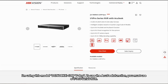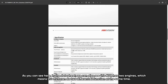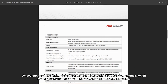I'm using the model DS7608NXI-I2-8P VPro. To use the Acoustic function, you must use a VPro series NVR. For this model, you can see there are XIP channels, and for VPro series NVRs you can use full channels for Acoustic and AcuSearch functions. In the datasheet, we can also see this NVR has two engines, which means it can run two different AI functions at the same time.